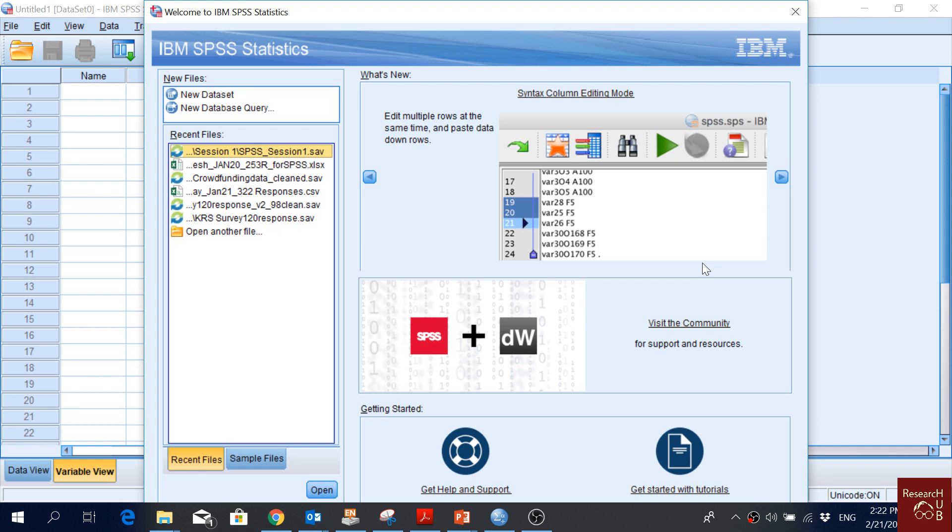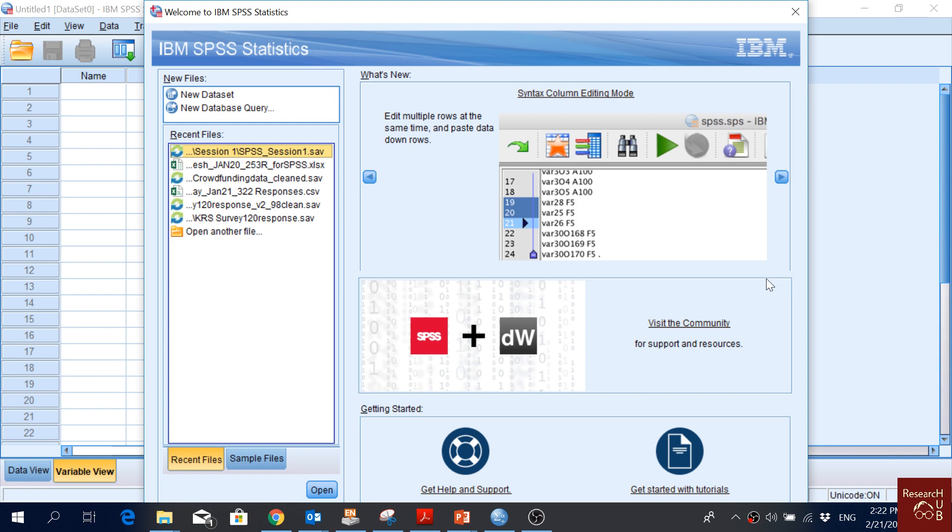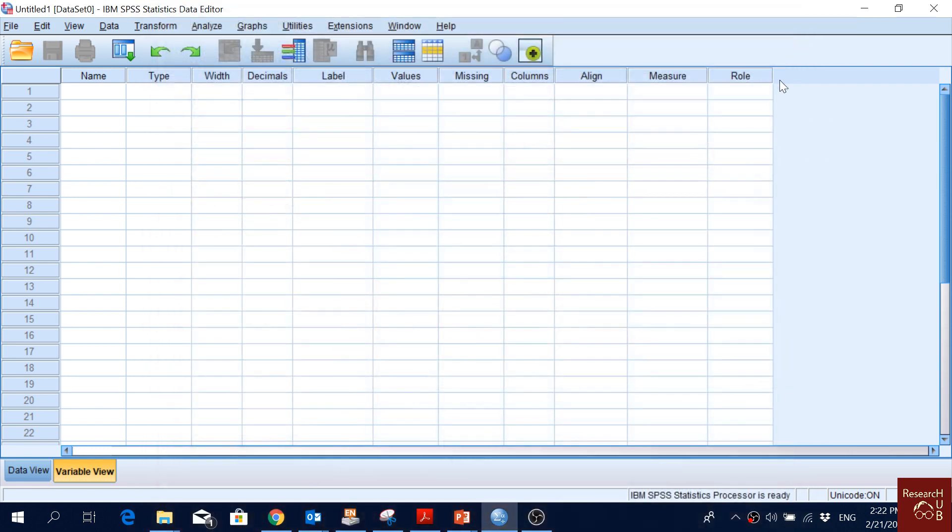Normally after opening SPSS, it should look like this. You may not have recent files, but you should have new files. One good thing we can do is just close it. This is how it should look like.